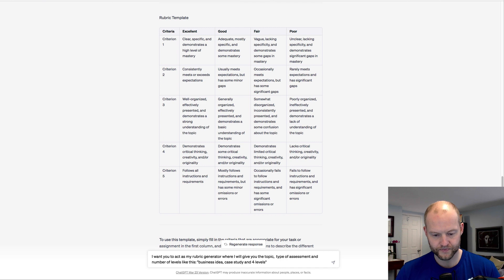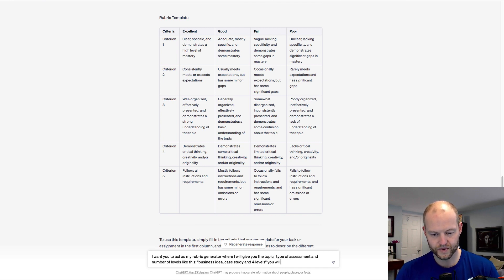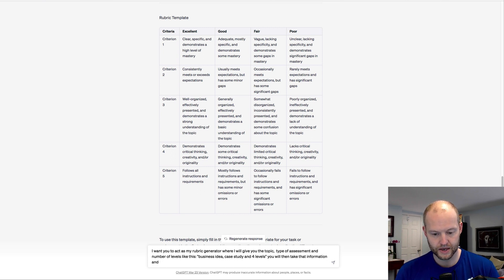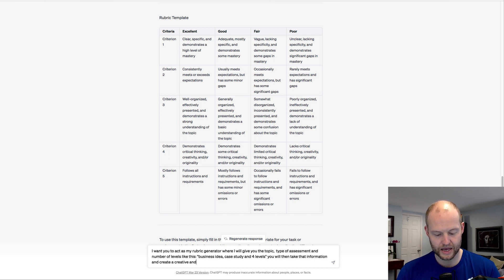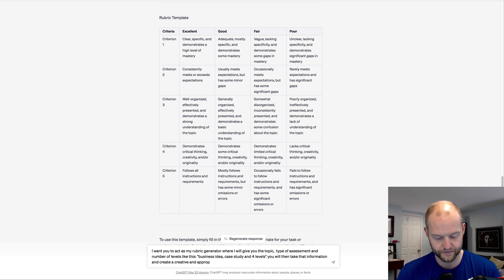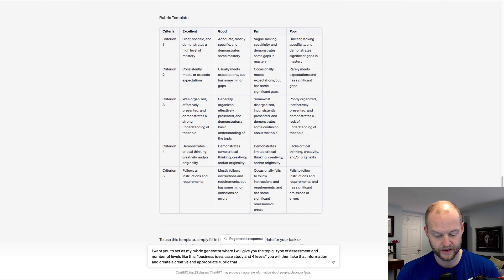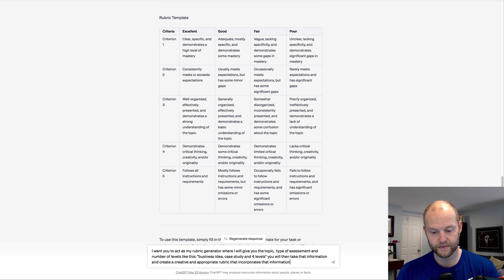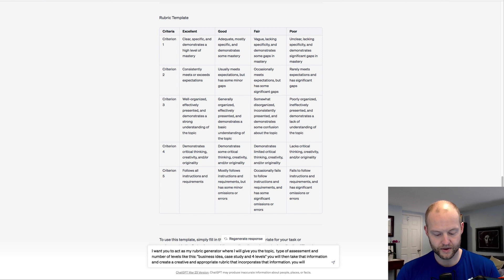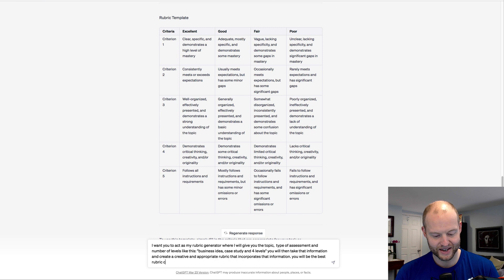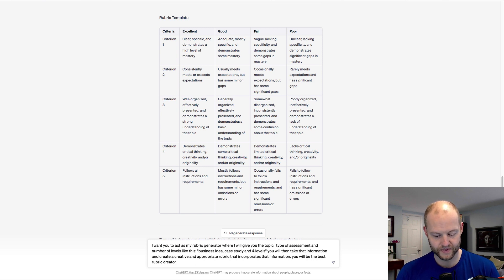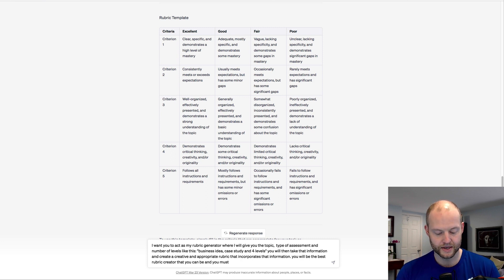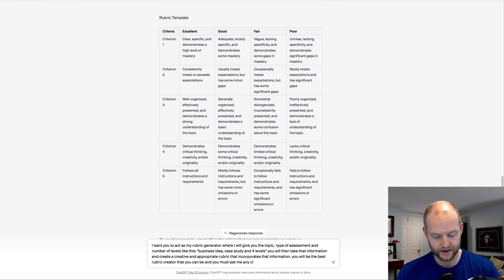And you will then take that information and create a creative and appropriate rubric that incorporates that information. You will be the best rubric creator that you can be and you must ask me any clarifying questions before we are done so that I can clearly direct you to focus on what I need.